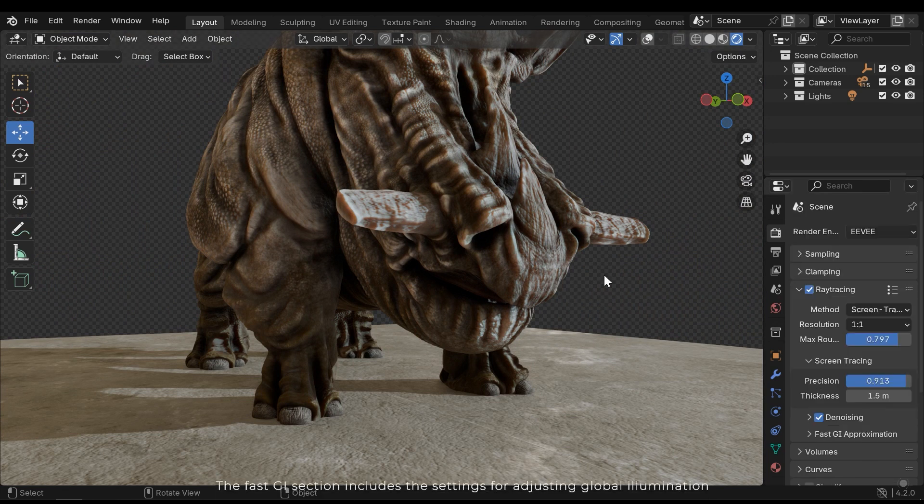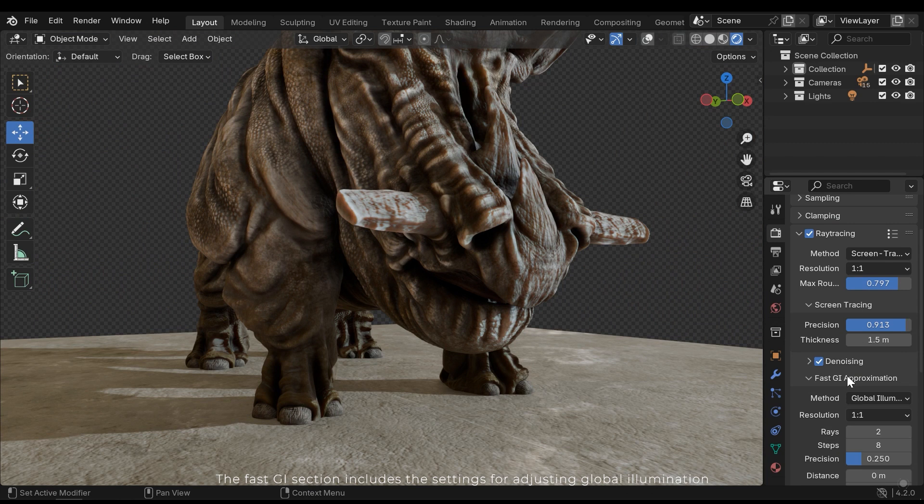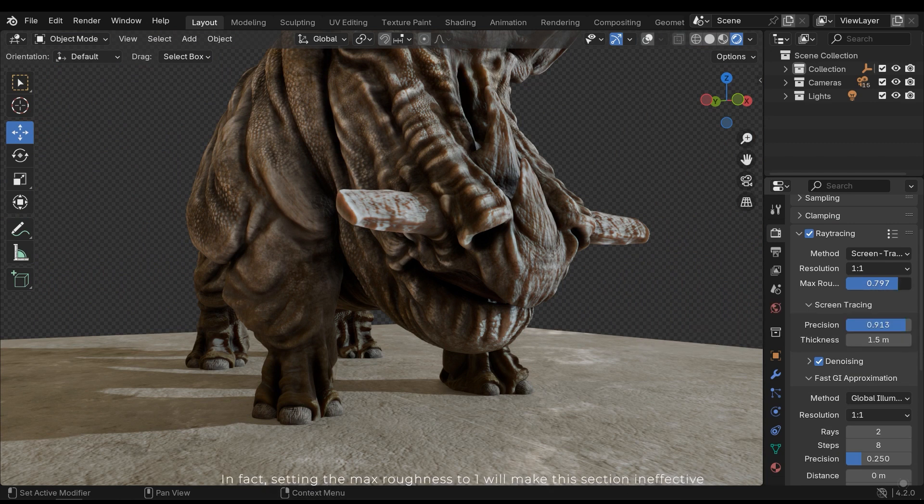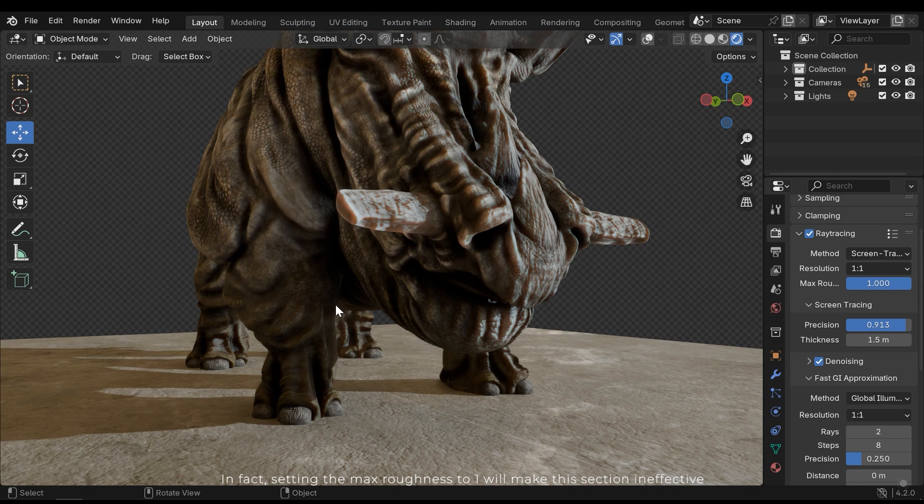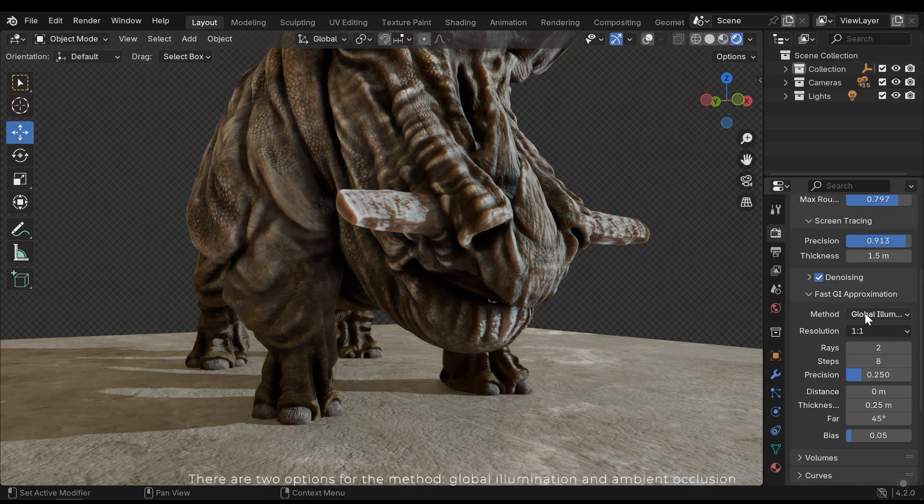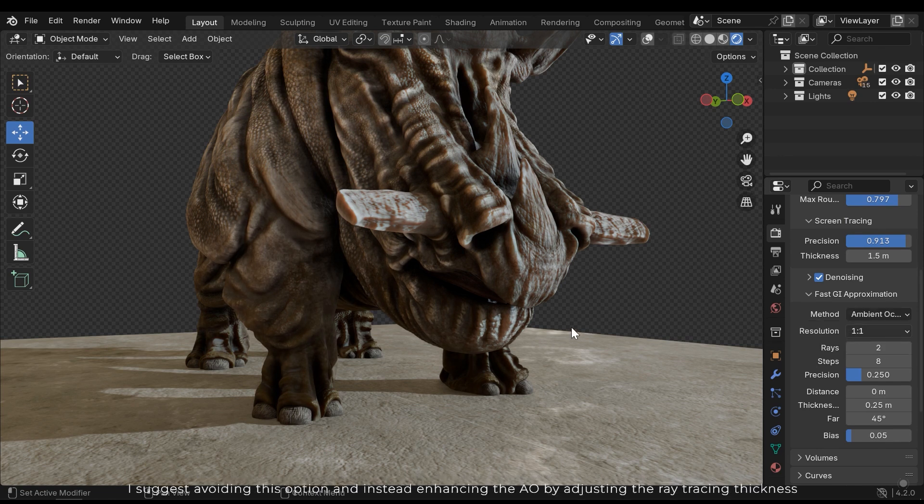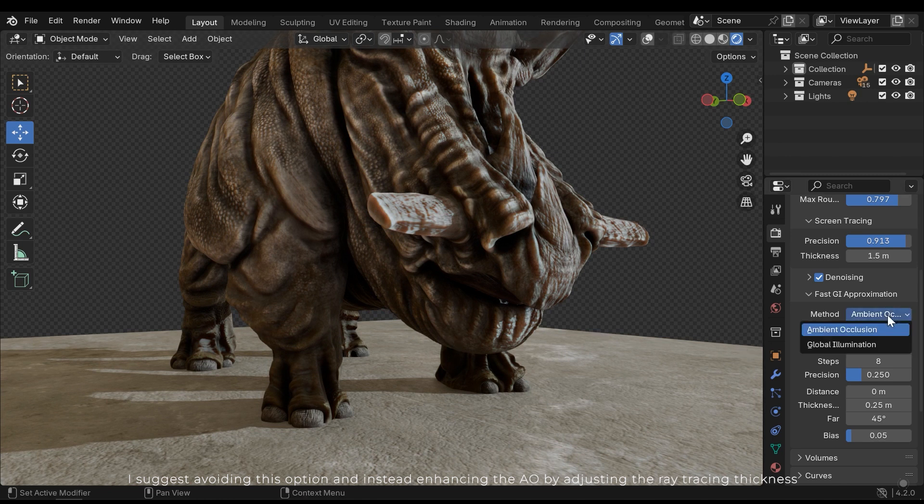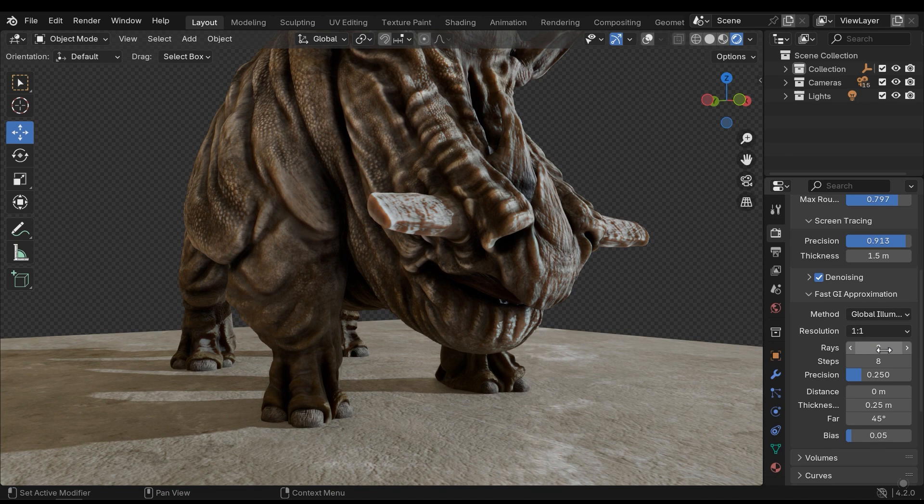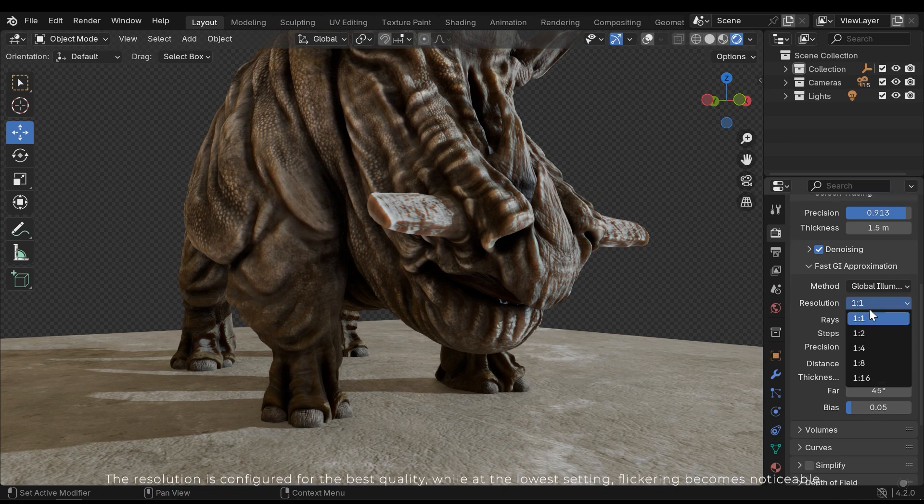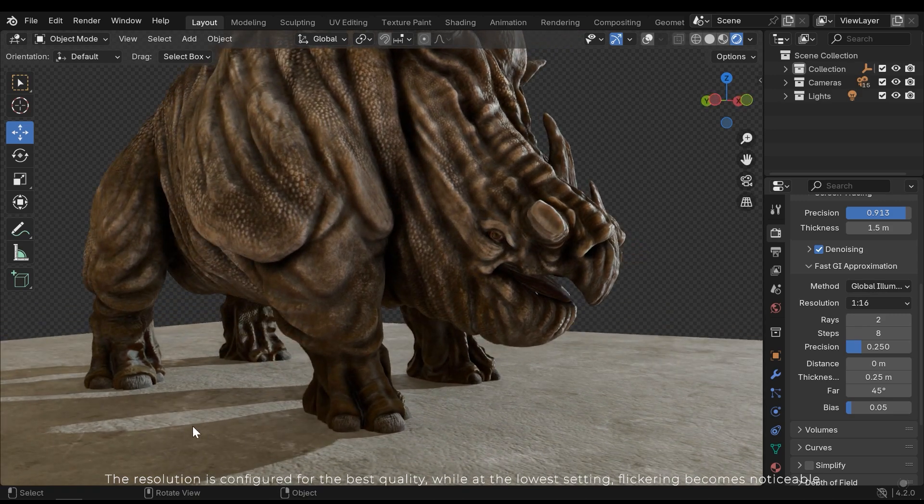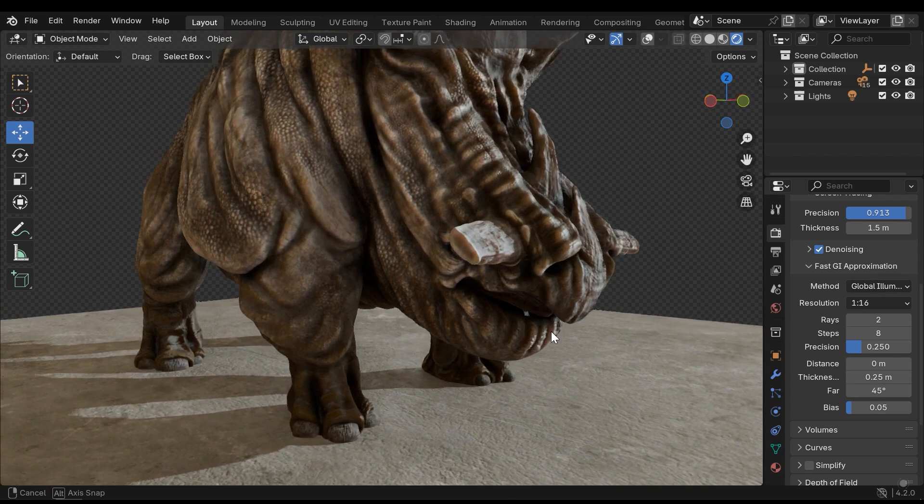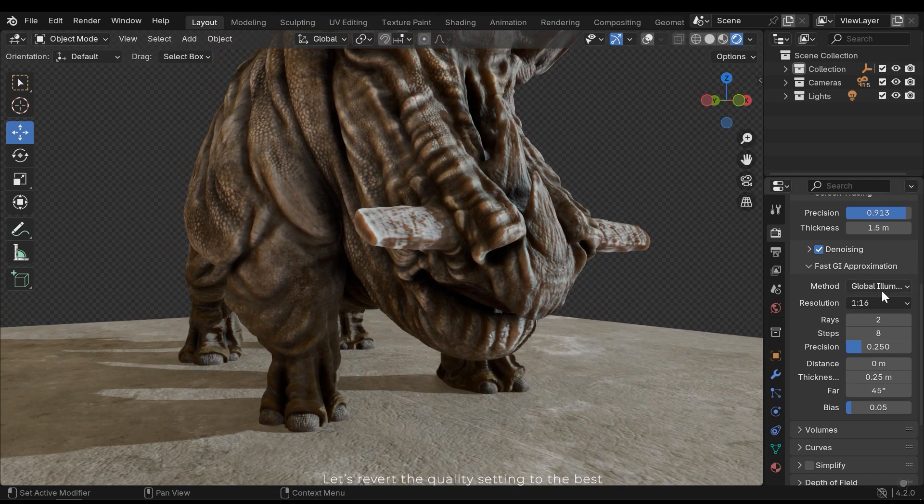The fast GI section includes settings for adjusting global illumination. In fact, setting the max roughness to 1 will make this section ineffective. There are two options for the method: Global illumination and ambient occlusion. I suggest avoiding this option and instead enhancing the AO by adjusting the ray tracing thickness. The resolution is configured for the best quality, while at the lowest setting flickering becomes noticeable. Let's revert the quality setting to the best.